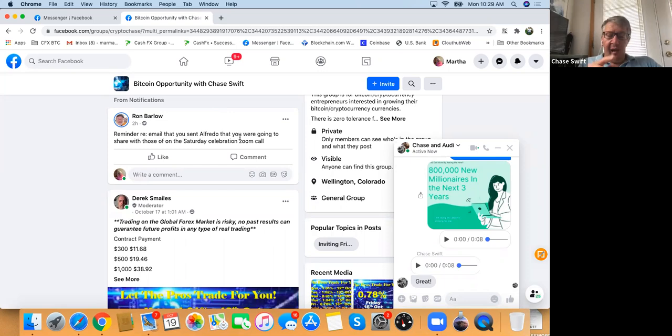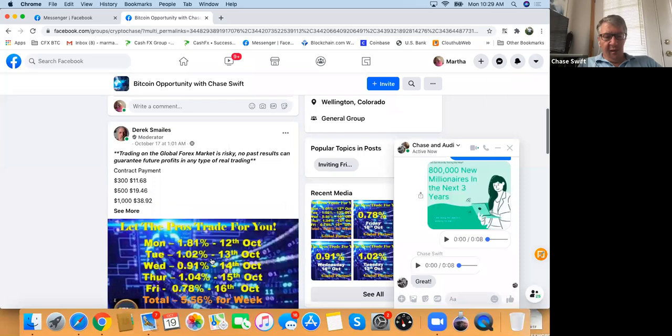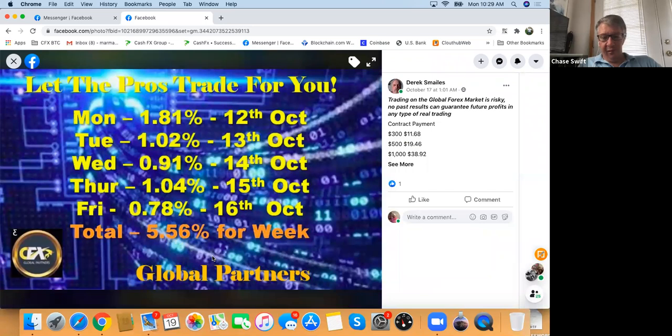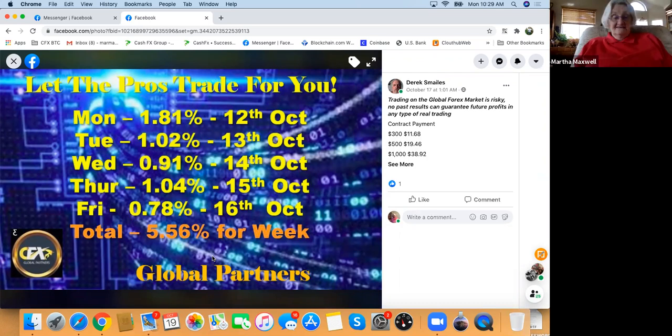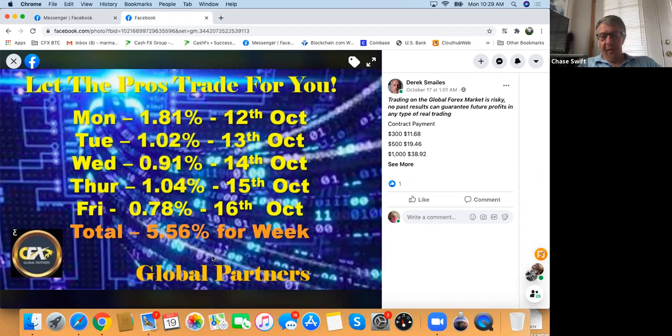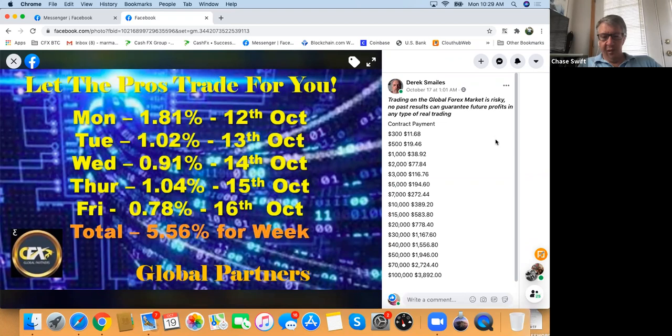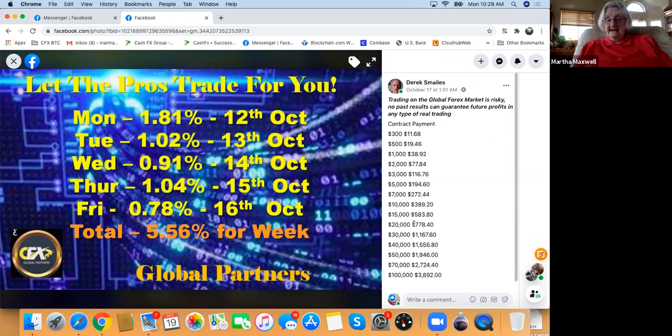Scroll down and click on the blue image Derek posted — look how big that appears. Derek posts this every day and every week. It's a weekly reminder. Click 'See More' to see all the other contracts. I have a $20,000 contract — how much did I make that week? $778. Pretty darn good week.